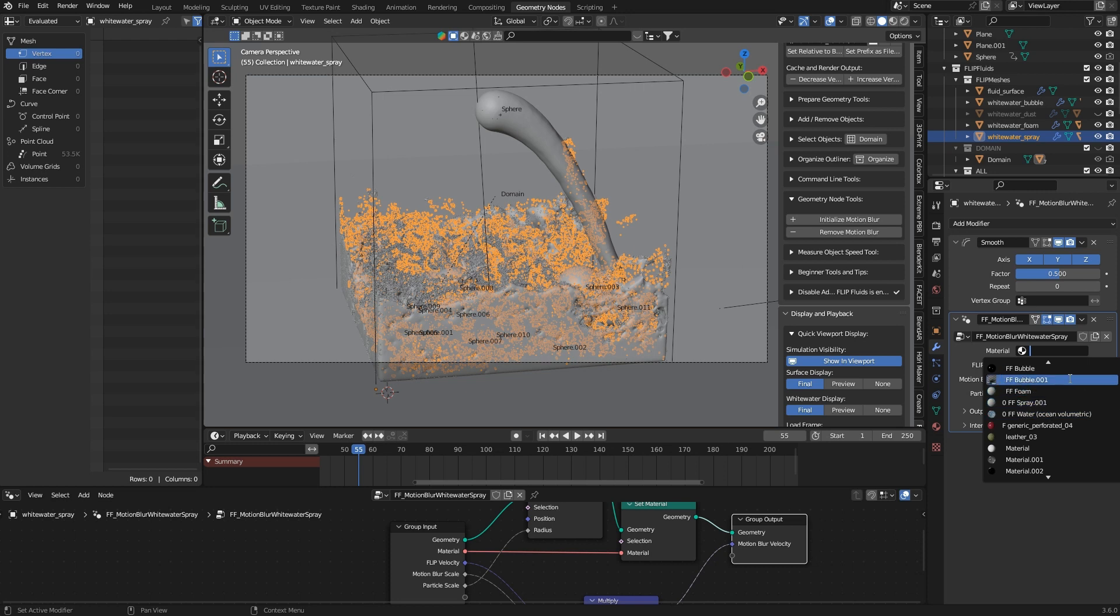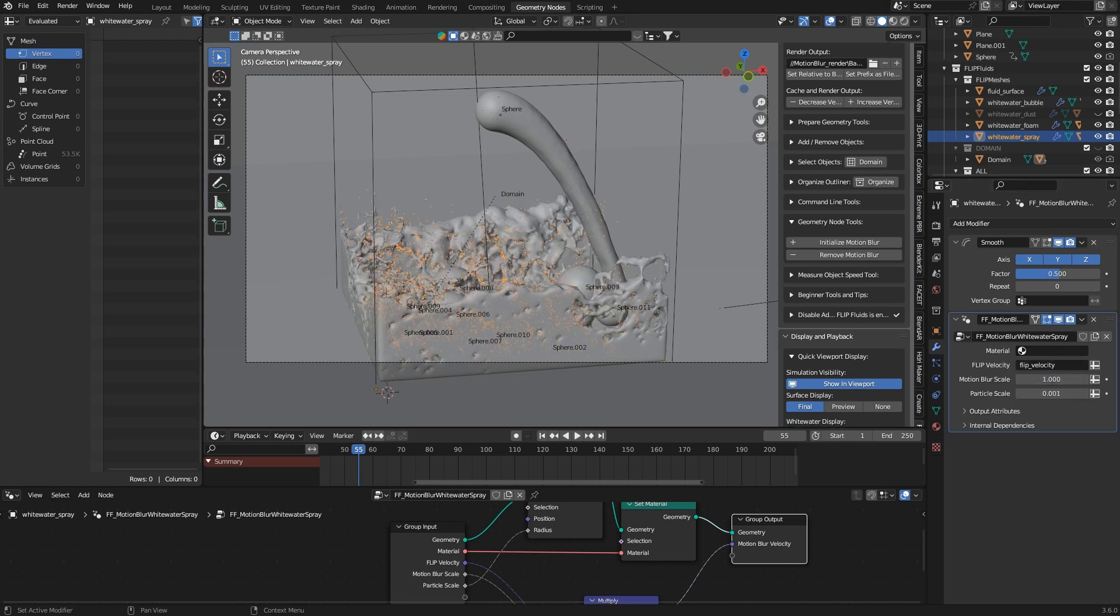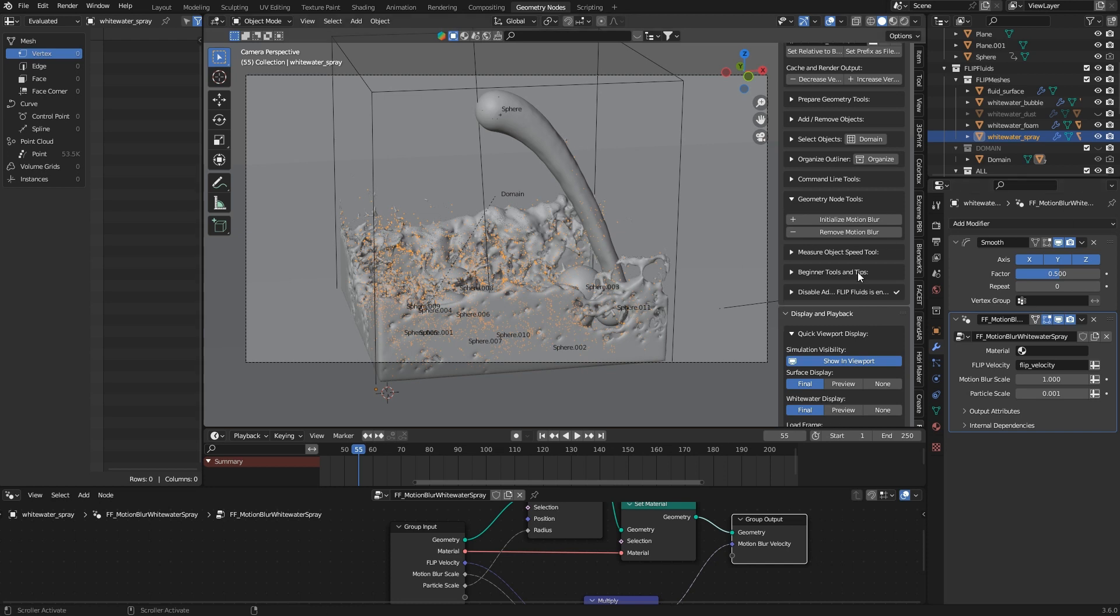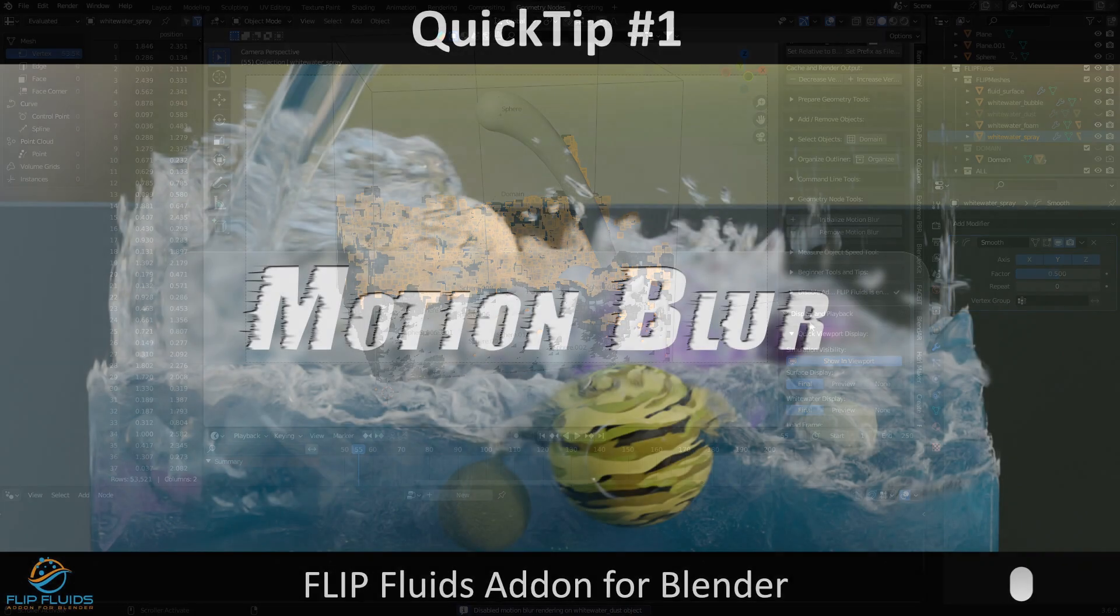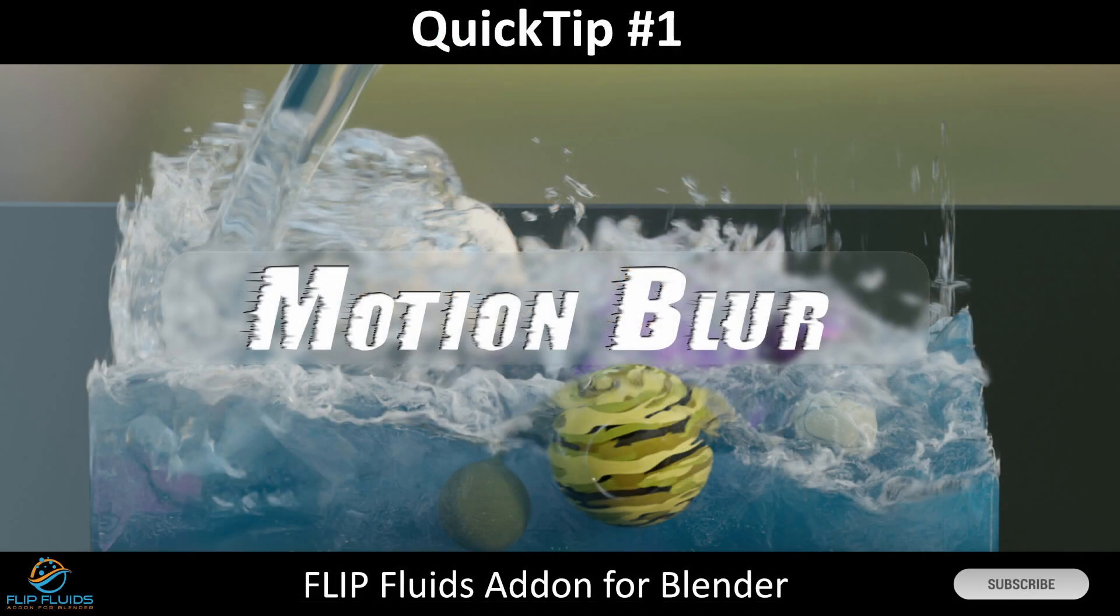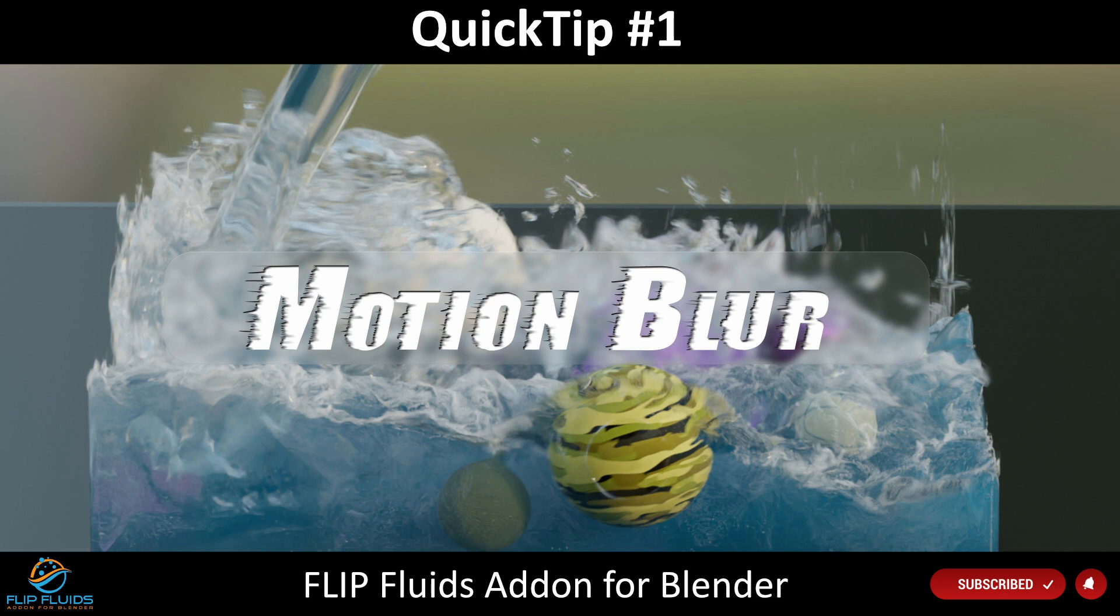Okay that was our quick tip video on motion blur. If you don't like motion blur you can deactivate it with the remove motion blur button. And if you like this video please give us a thumbs up. Thank you for watching, see you soon!